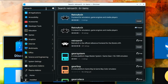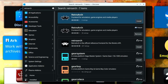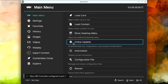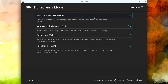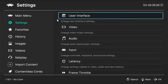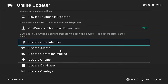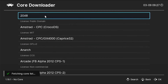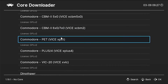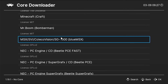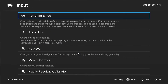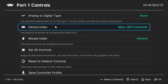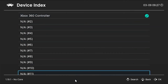Installing RetroArch is similar to Kodi — open Discover, search for RetroArch, and select the Flatpak version because the Debian package is outdated. After launching RetroArch, go to Settings, Video, Fullscreen Mode and enable "Start in fullscreen mode". Then go to the main menu, open Online Updater, and run Update Controller Profiles to install profiles for your controller. Open Core Downloader and select any emulator cores you want. In Settings, Input, RetroPad Binds, Port 1 Controls, make sure the device index is set to your actual controller.